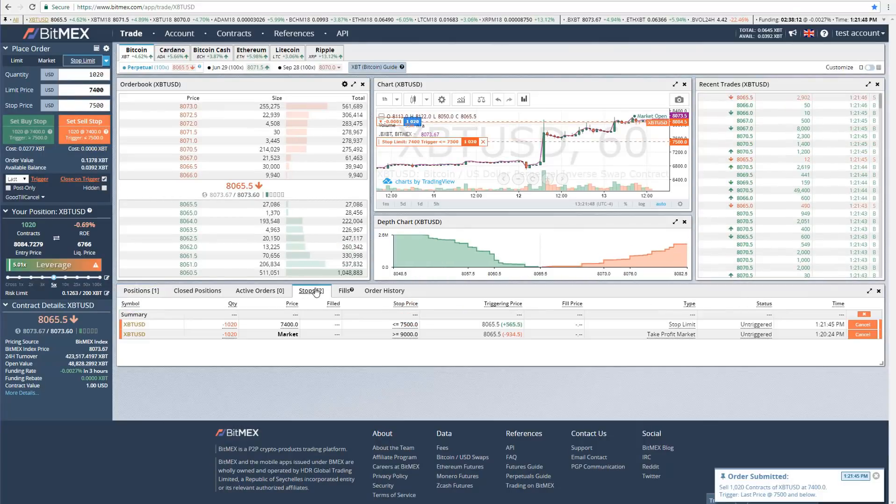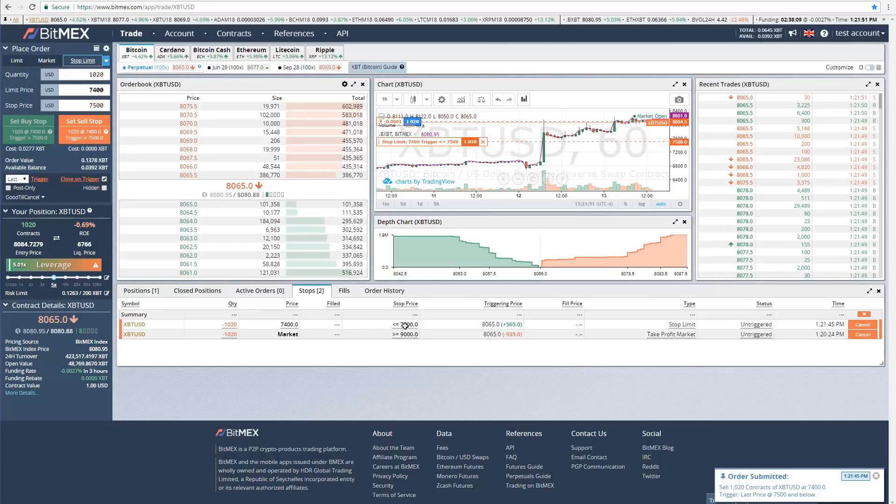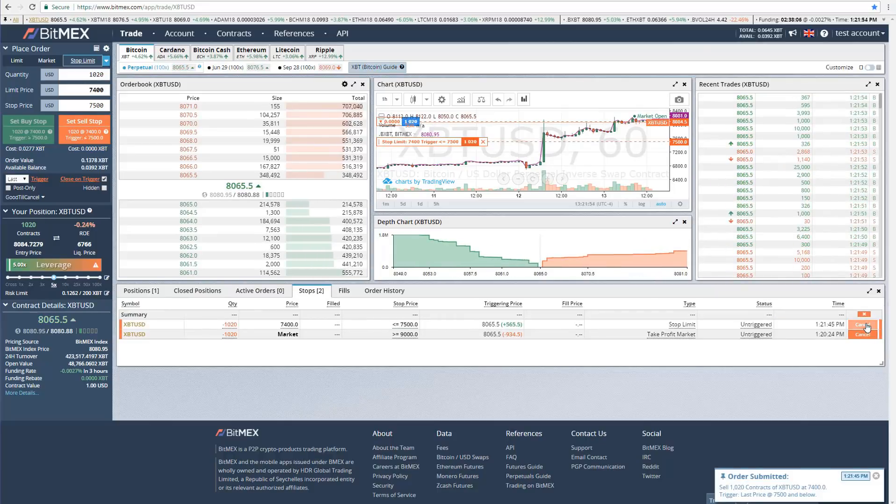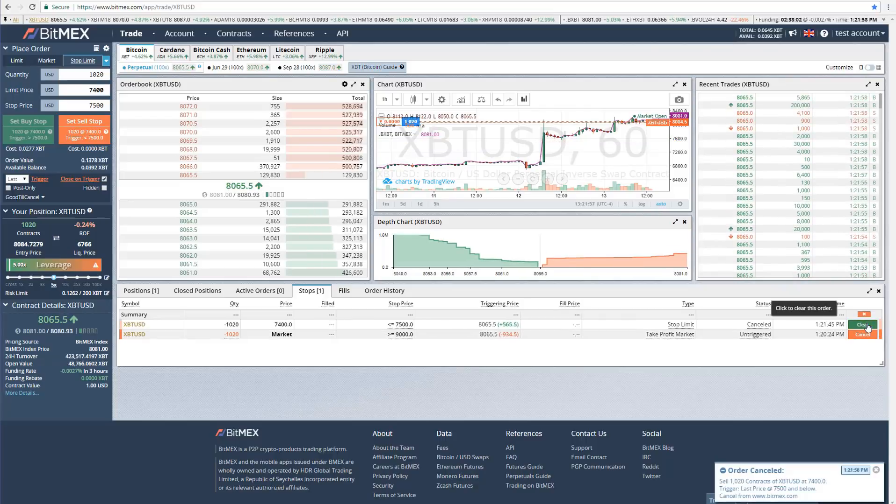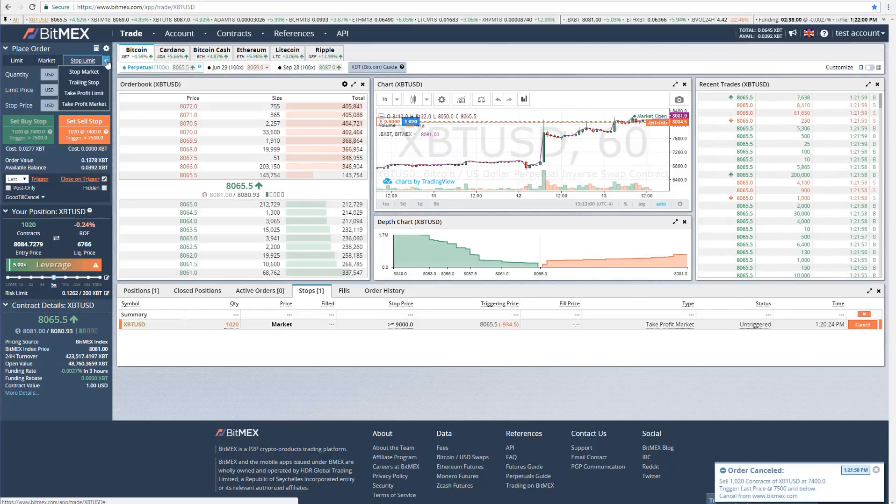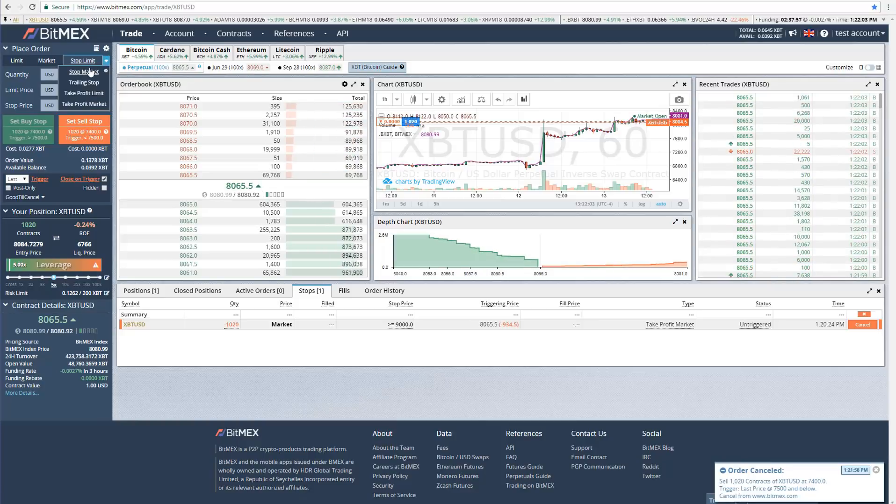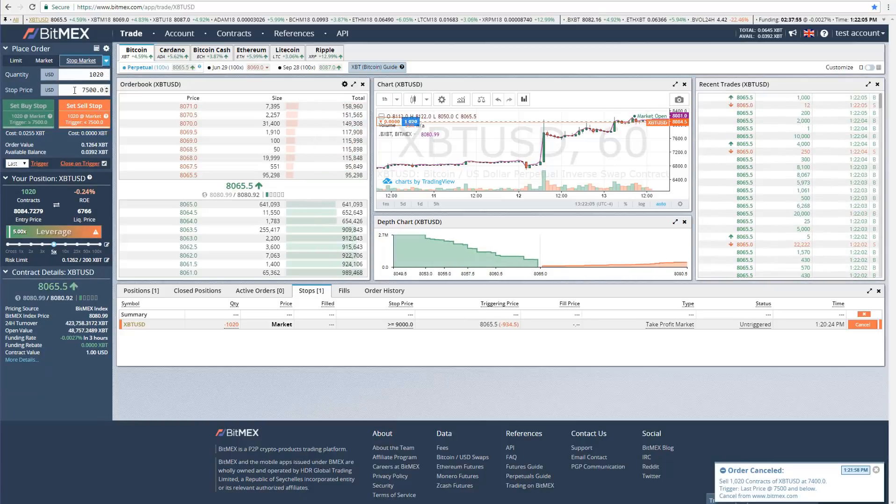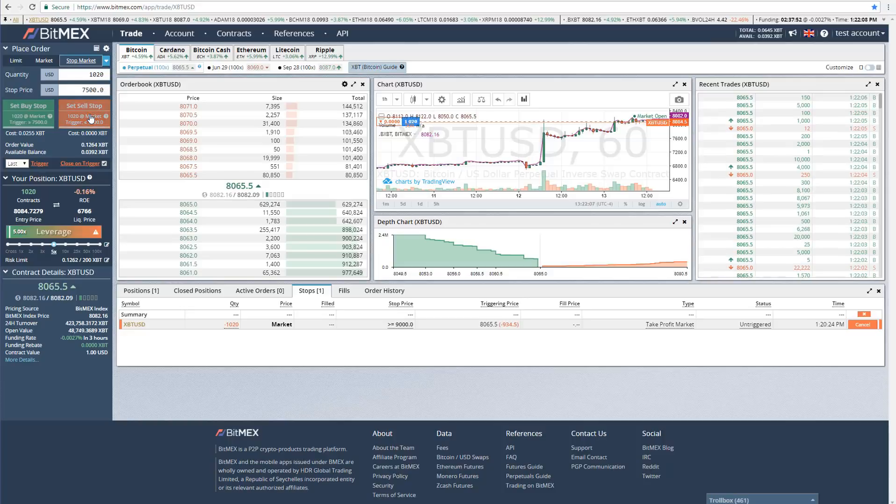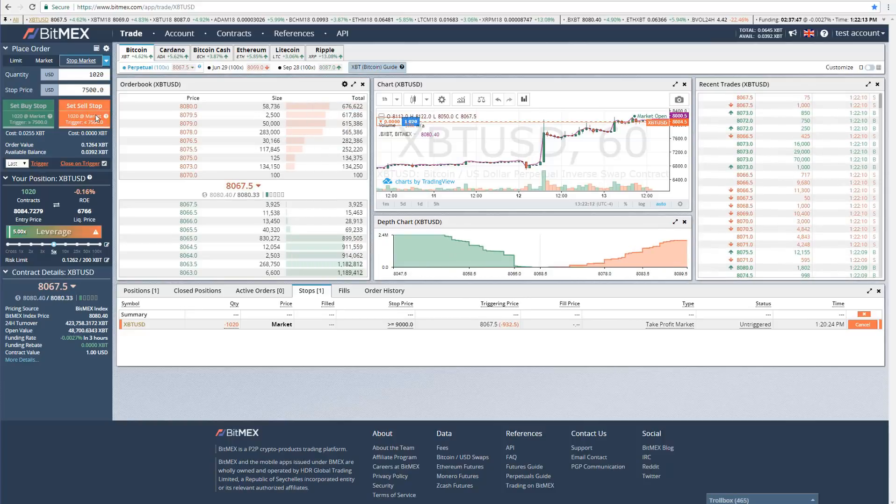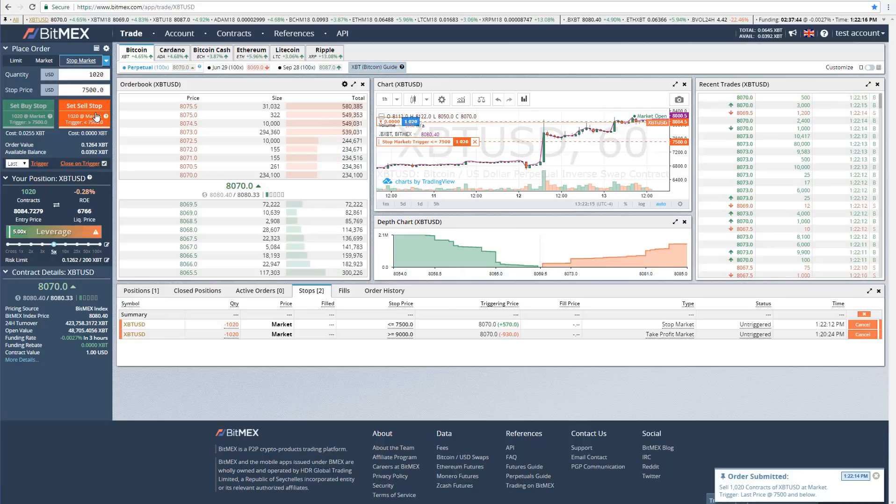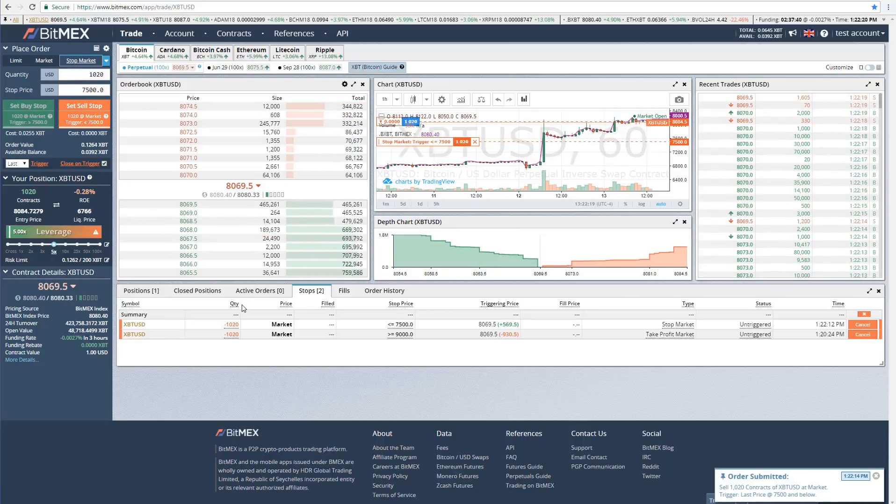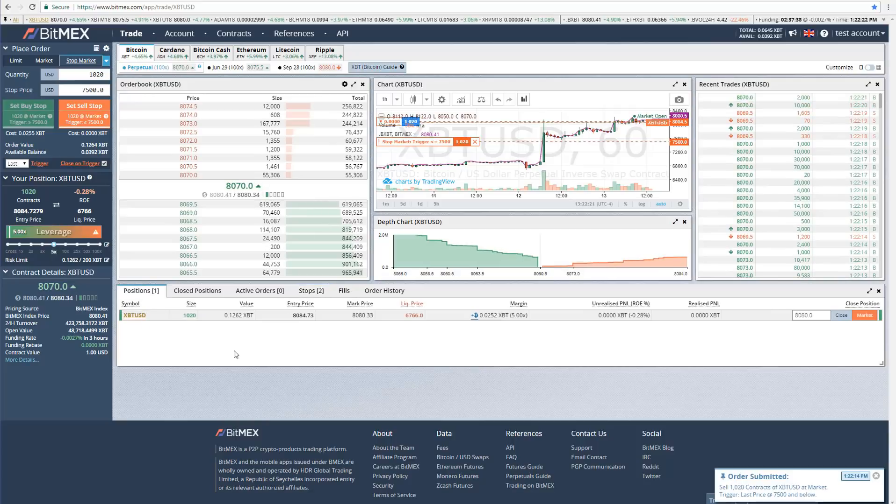This will appear in the stops tab right here. But I'm going to cancel that and again show you an even simpler way, which is the stop market order. Again, in the drop-down, just click stop market. And $7,500 is already there for us. So we just click sell. Using a stop market is actually a bit safer because it ensures that we cut out of our entire position when the price hits $7,500.